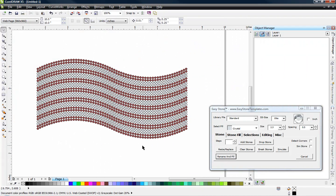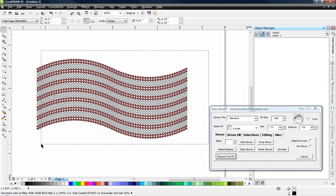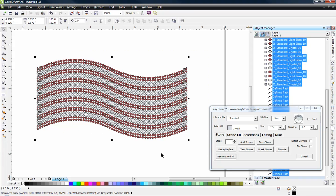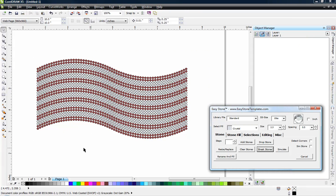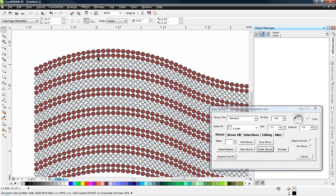So we just added a couple of extra rows if you decide you think you need it. Now from there, what we're going to do is we're going to actually break these stones all apart. So we're going to click on break stones.